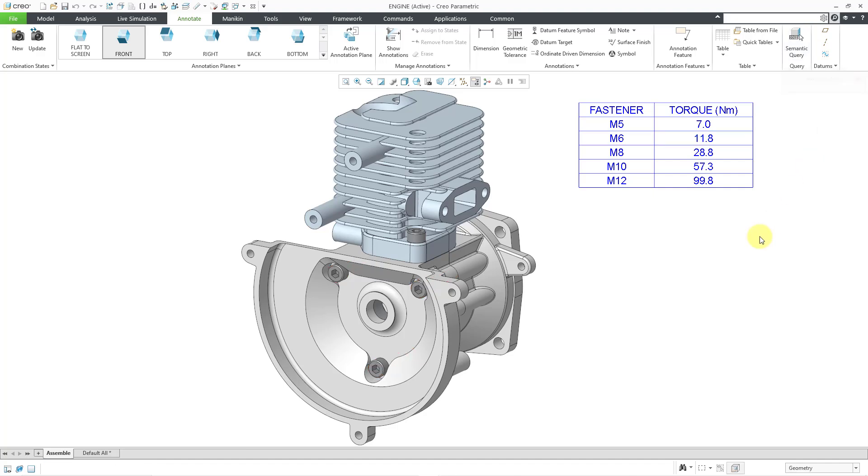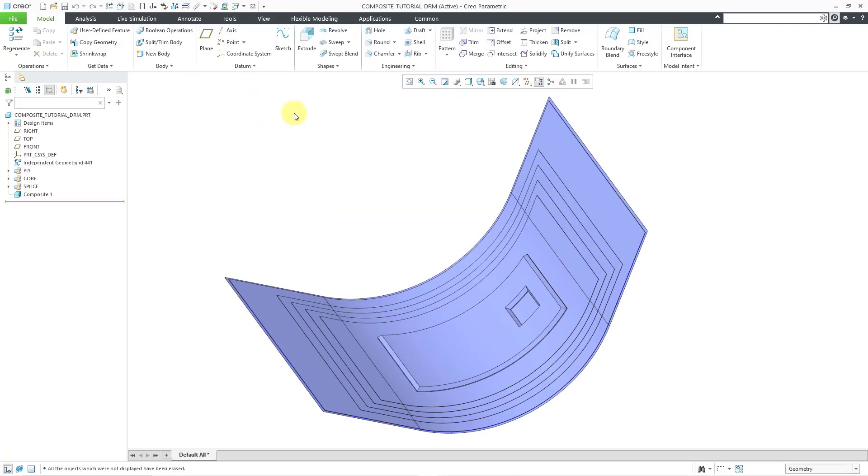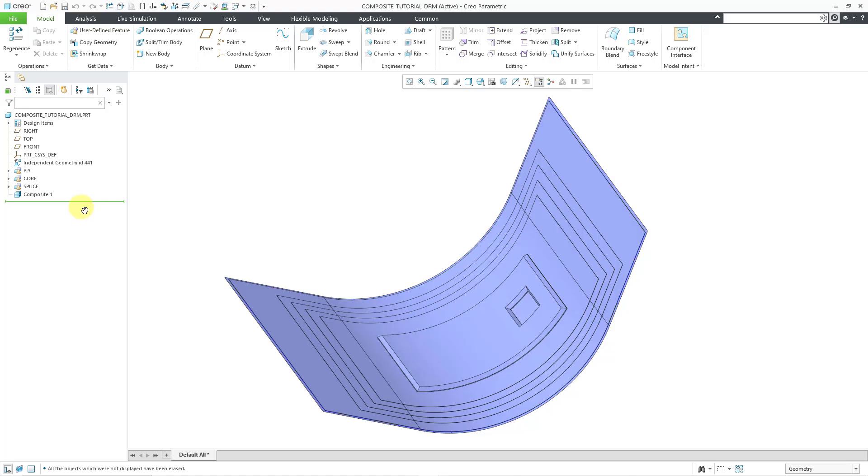OK, let's take a look at one more example where we are going to add some semantic references to an entire table. Let me go to another part that I have. And here is a part that was created with the Composites module.